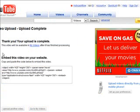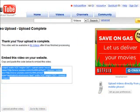All right, guys. It says thank you. Your upload is complete. And then here's the little embedded code. You can just put that in any website that you have or any MySpace page or whatever you want. And your video will be showing up. So that's simple. That's how easy it is to post to YouTube.